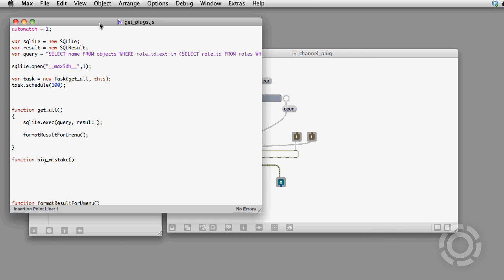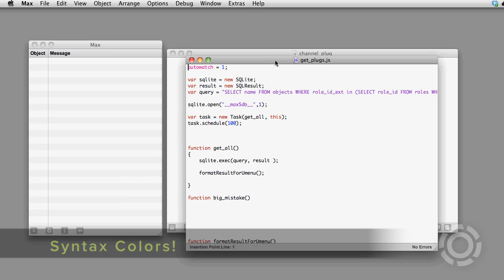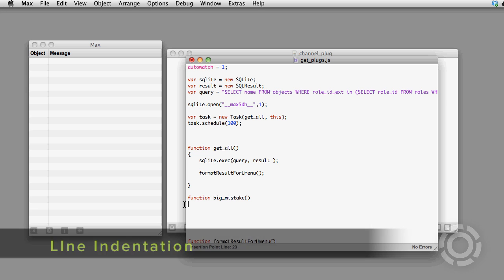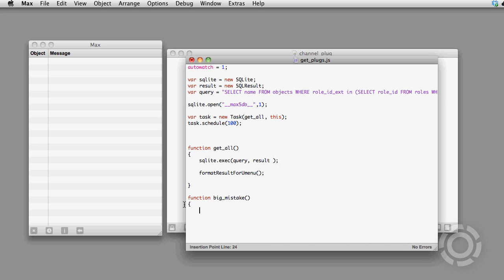We now get syntax coloring. Also, the editor can do line indentation. I start this function here with a curly bracket and the next line is out where I want it.